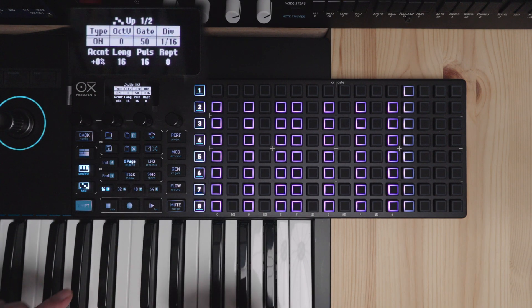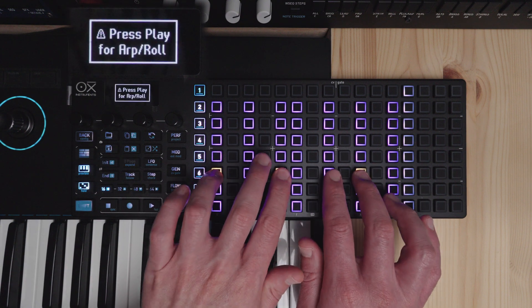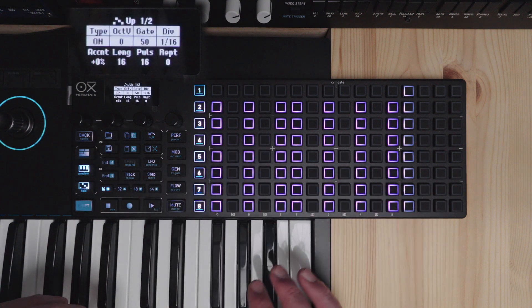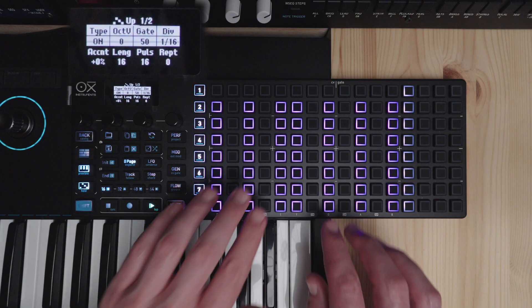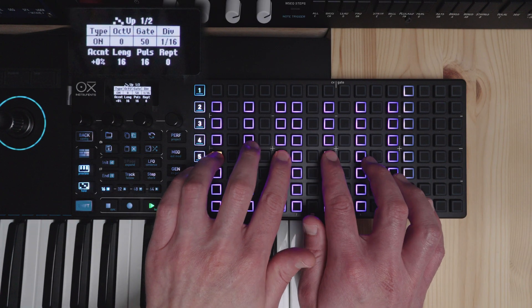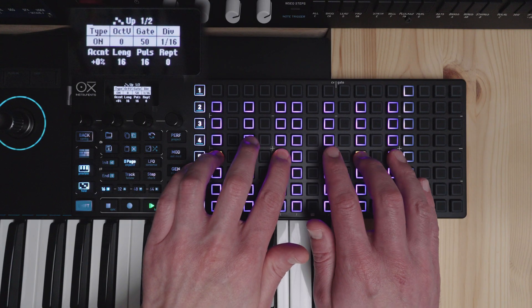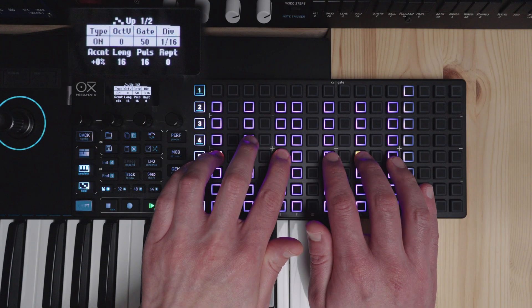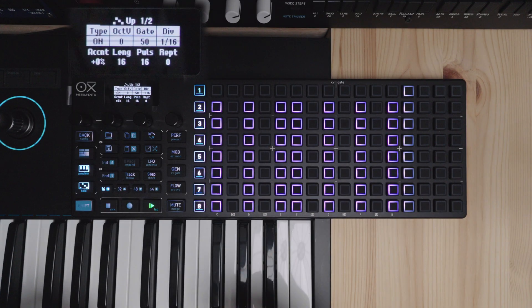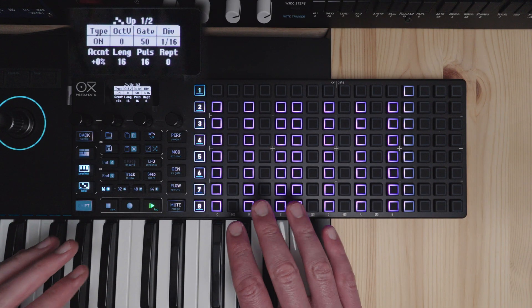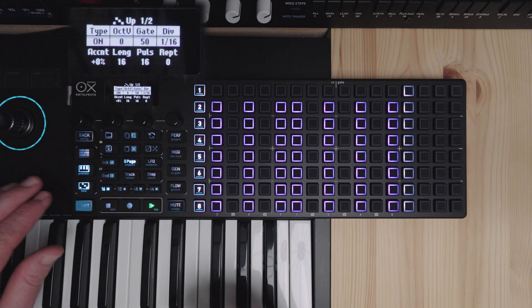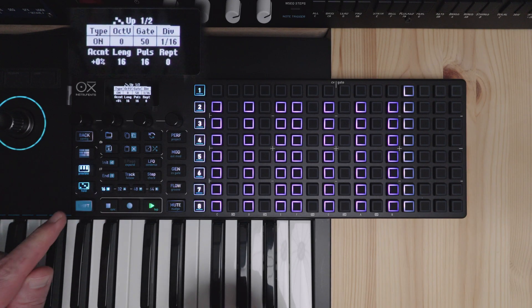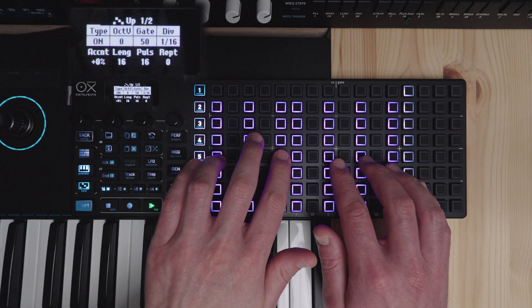Now if I play here you will notice that the screen says press play for arp or roll. So we'll press play and then play a chord here and we get an arpeggiator pattern. Now we'll go through the settings here and for this I will engage hold here and play a chord.